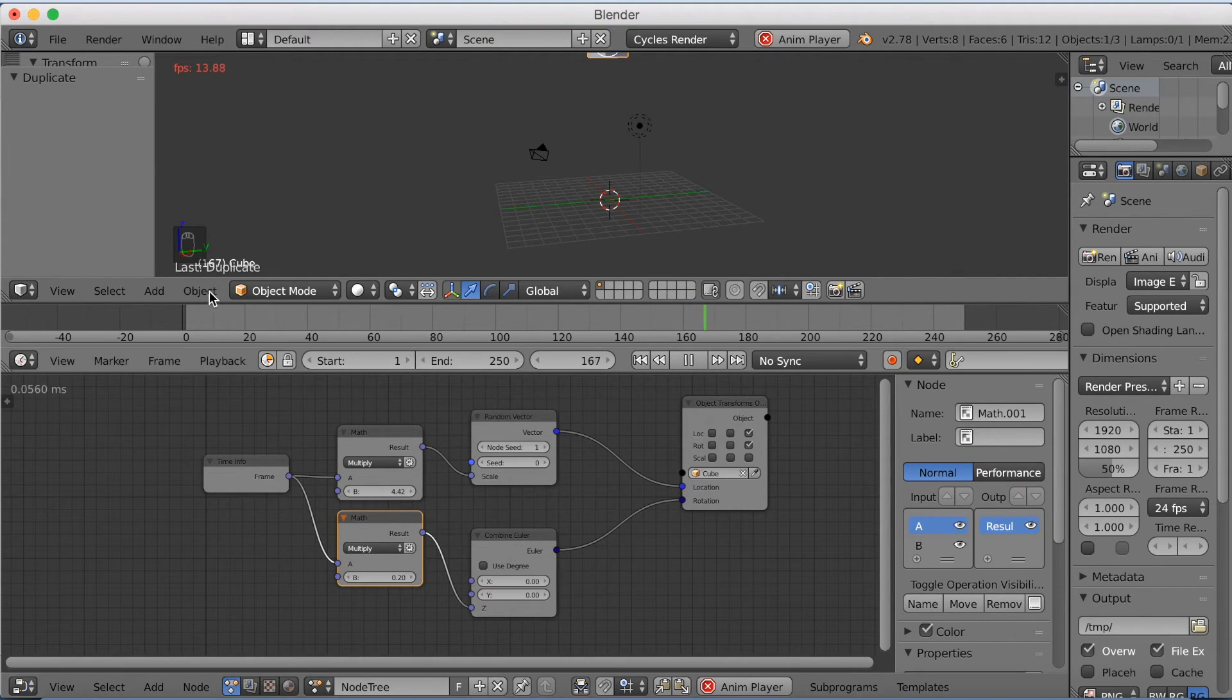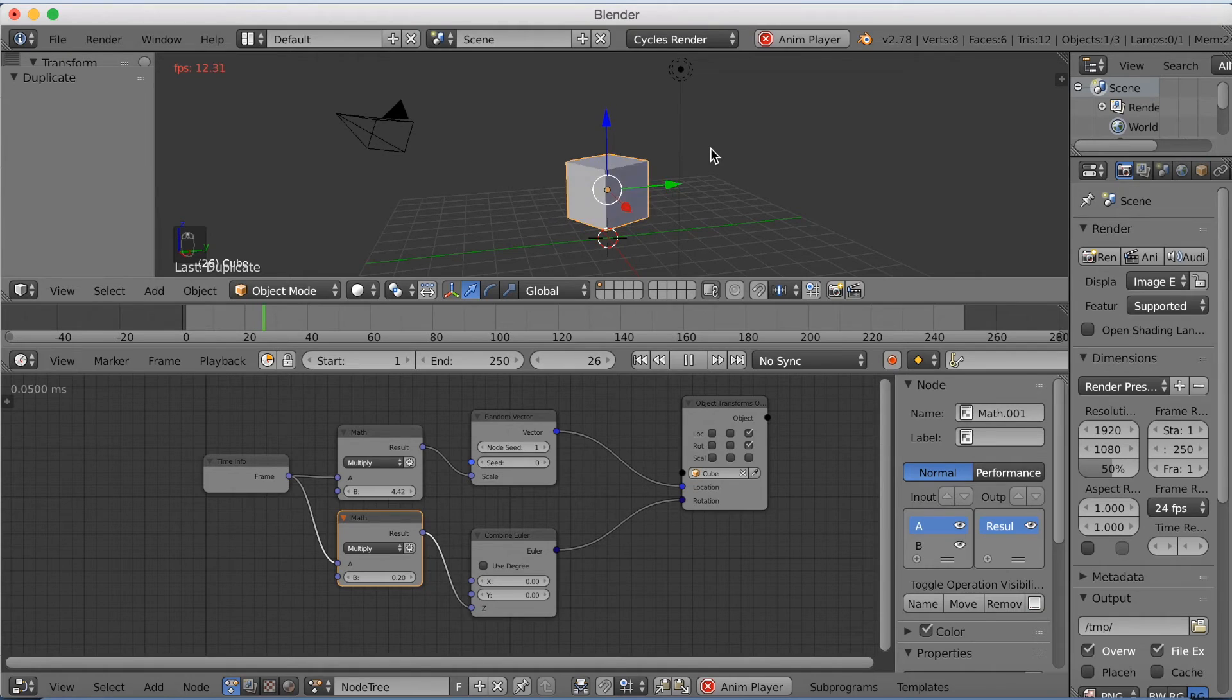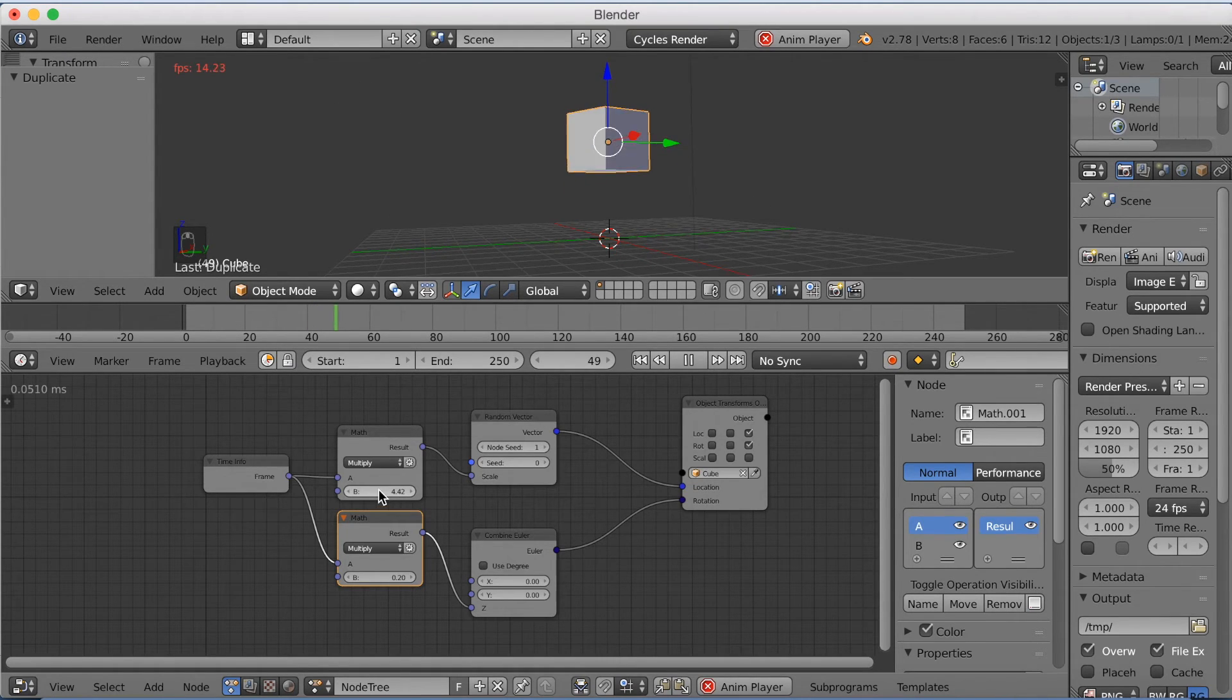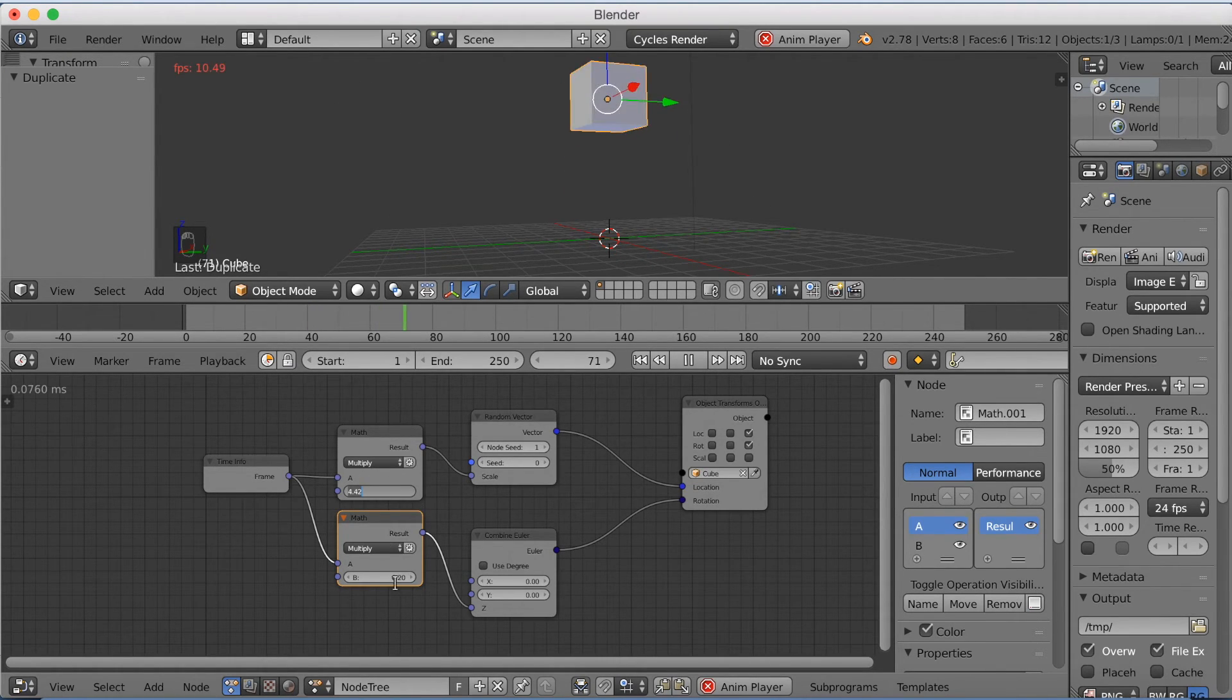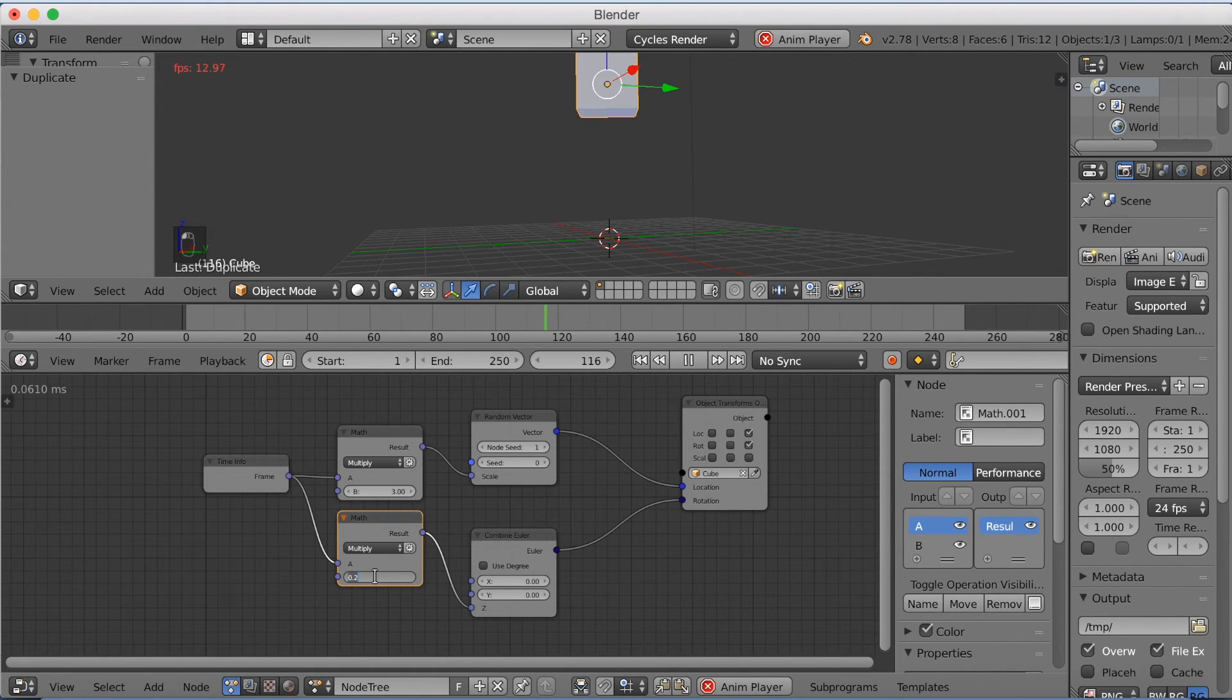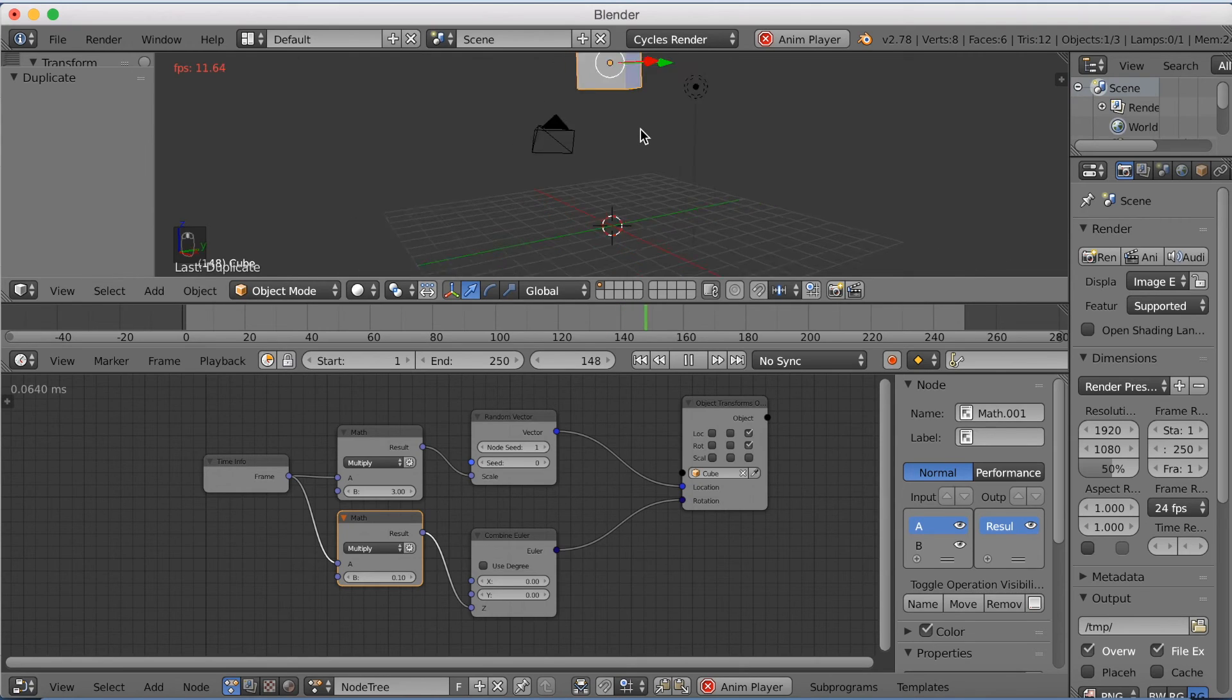So now that you know how to install animation nodes, how to add them and connect them, I think you should just try to play around with different animation nodes and make your own animation and just look around with the tutorials on YouTube and just play around with it.